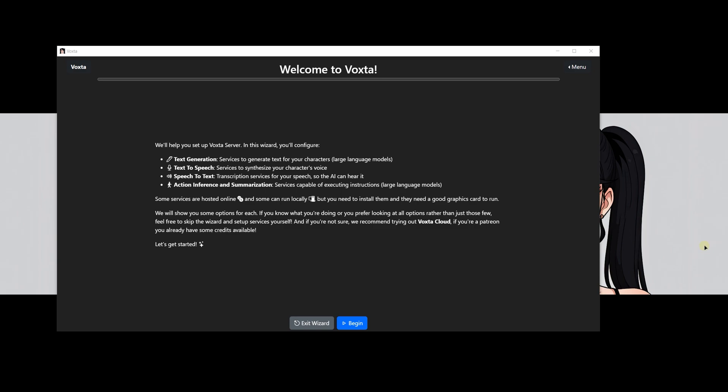You've now reached the wizard setup screen for Voxta. This is where you'll configure the essential services required to run Voxta effectively. These include text generation, text to speech, speech to text, action inference and summarization services.